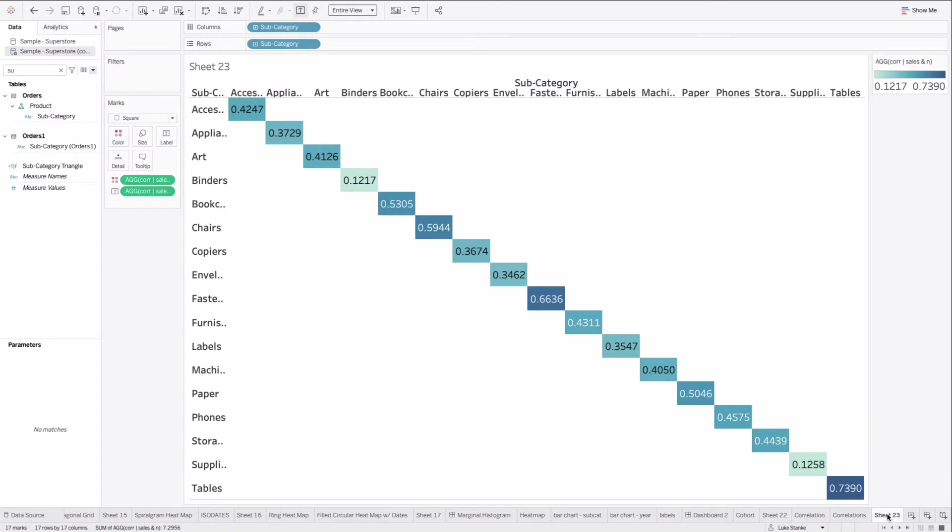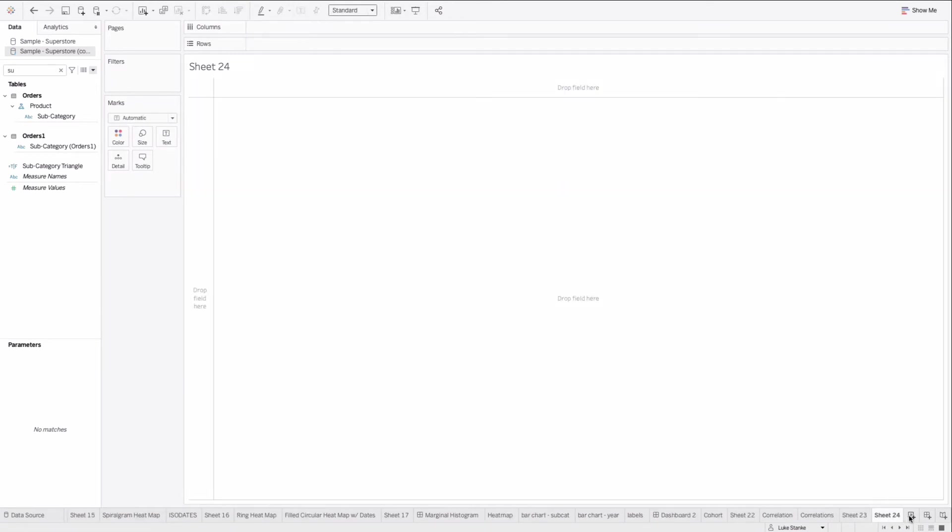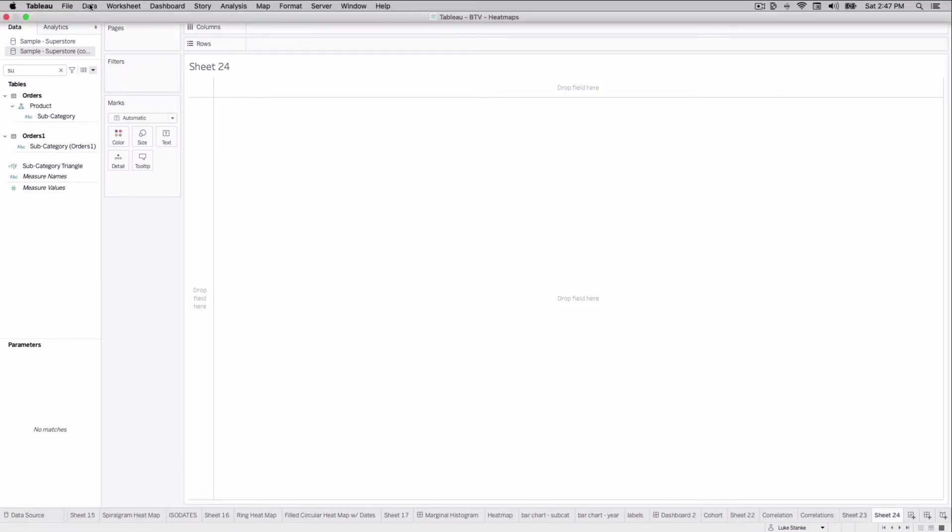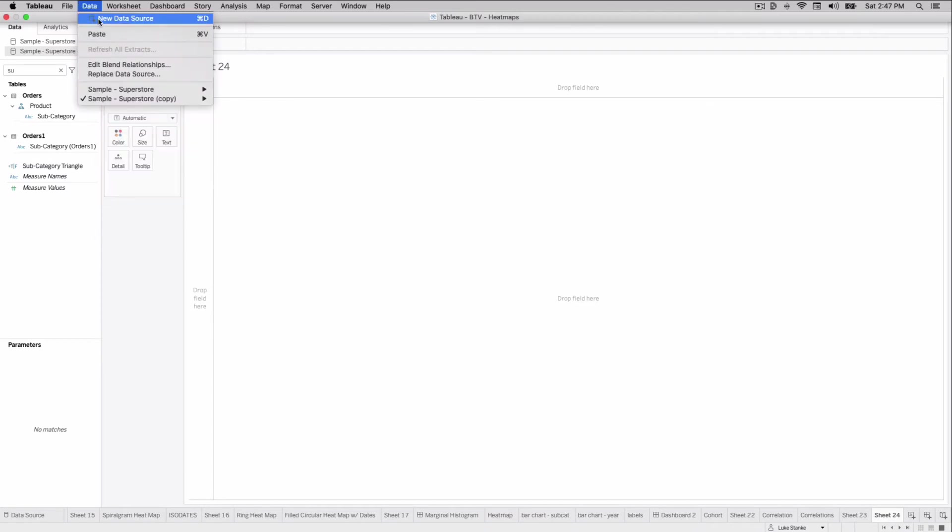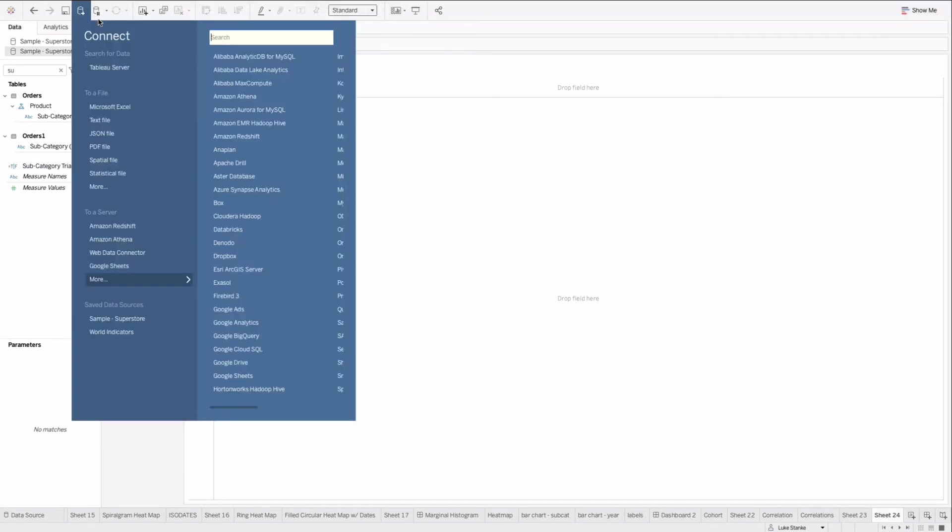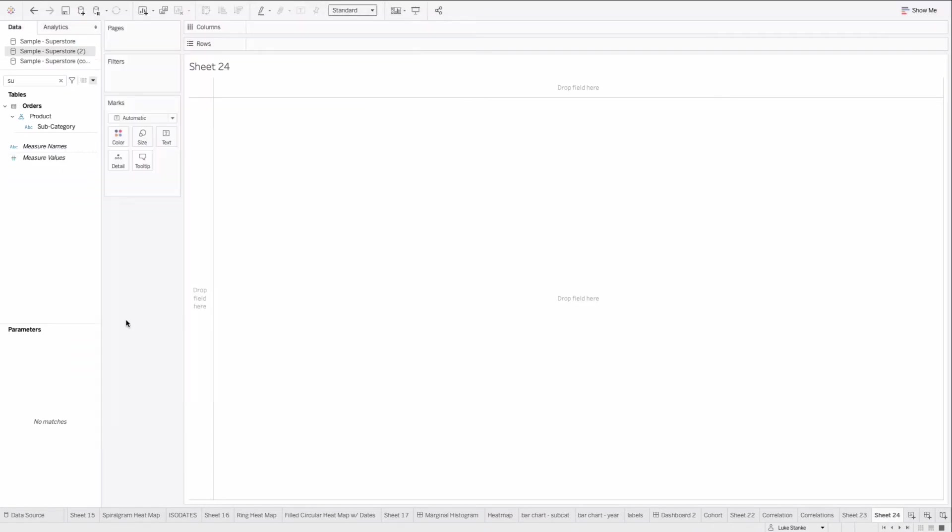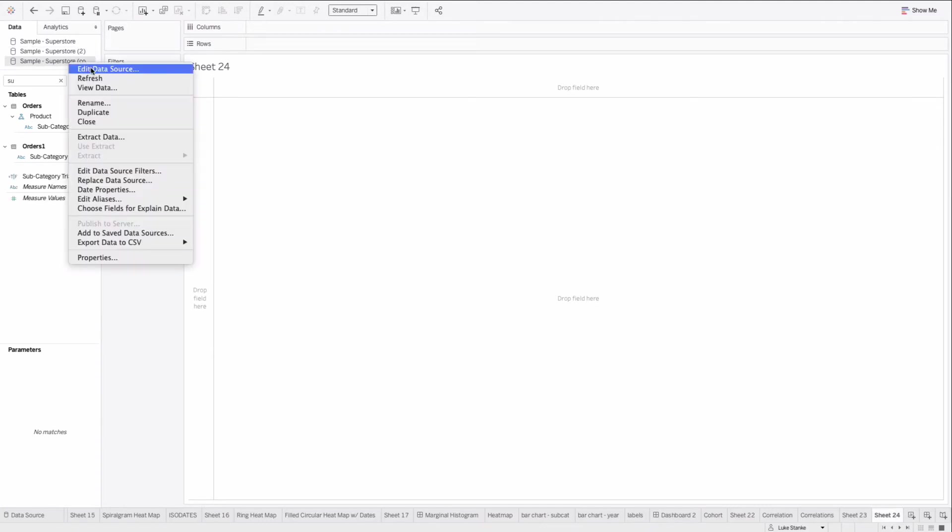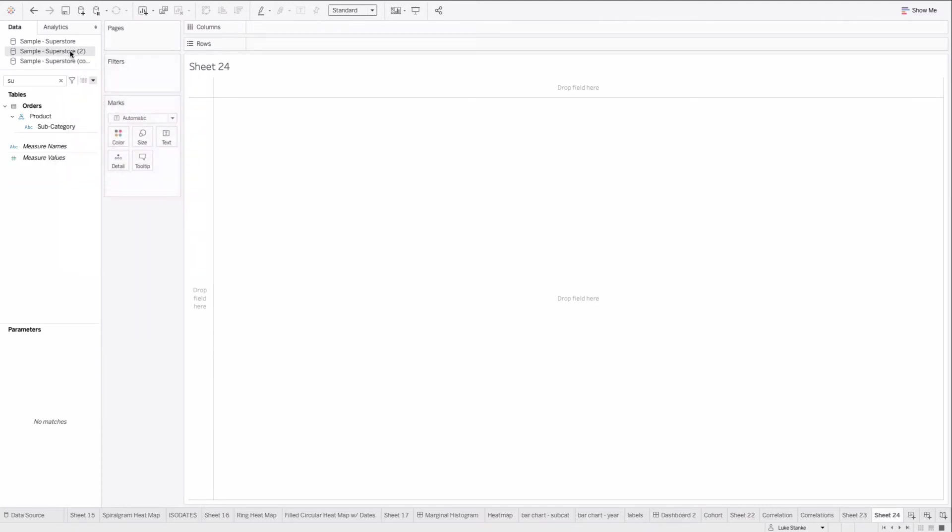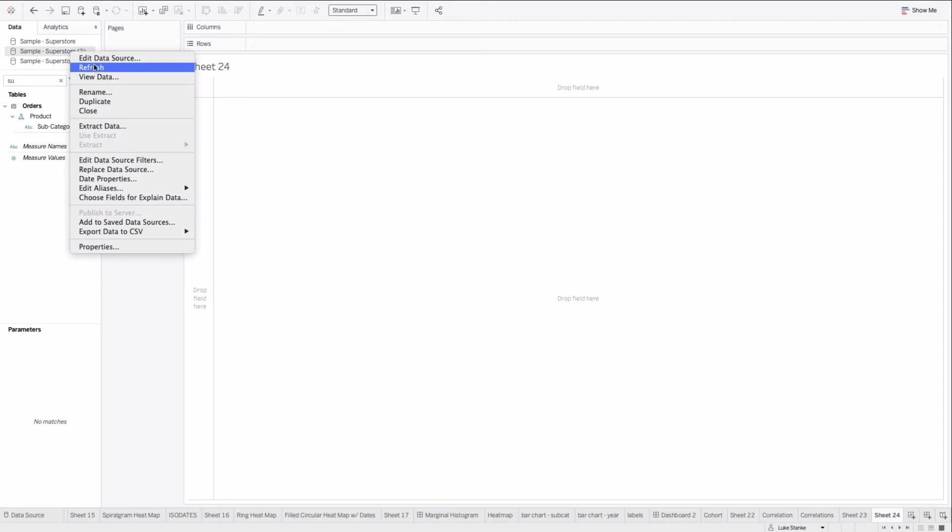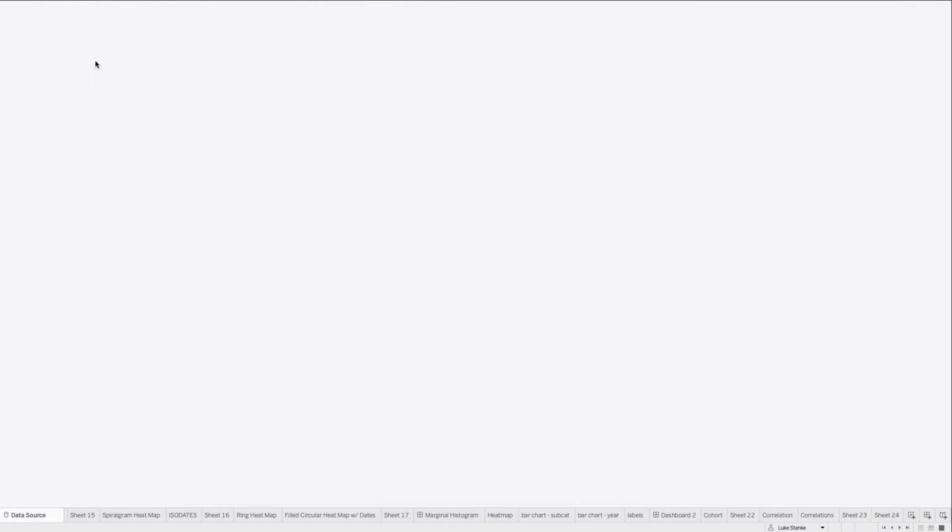We're going to go to a new sheet. We're going to actually make a new data source. We're going to edit and we're going to go data, new data source. We're going to choose sample superstore. That's going to load up our new data source. Here it is. It's a copy. I'm going to edit it. So here we go. Edit our data source.